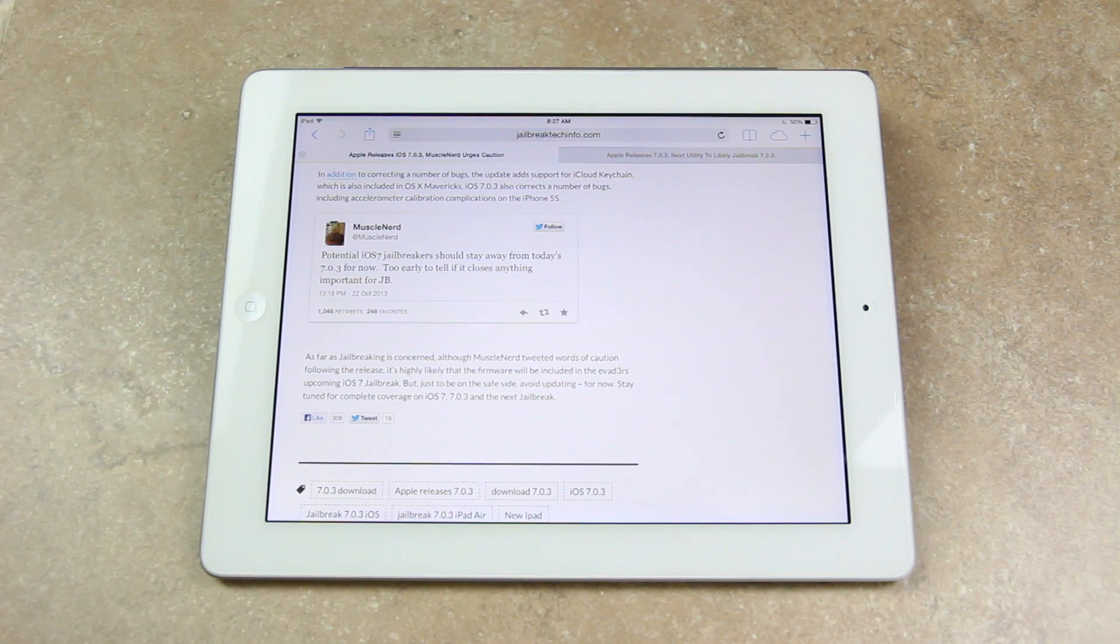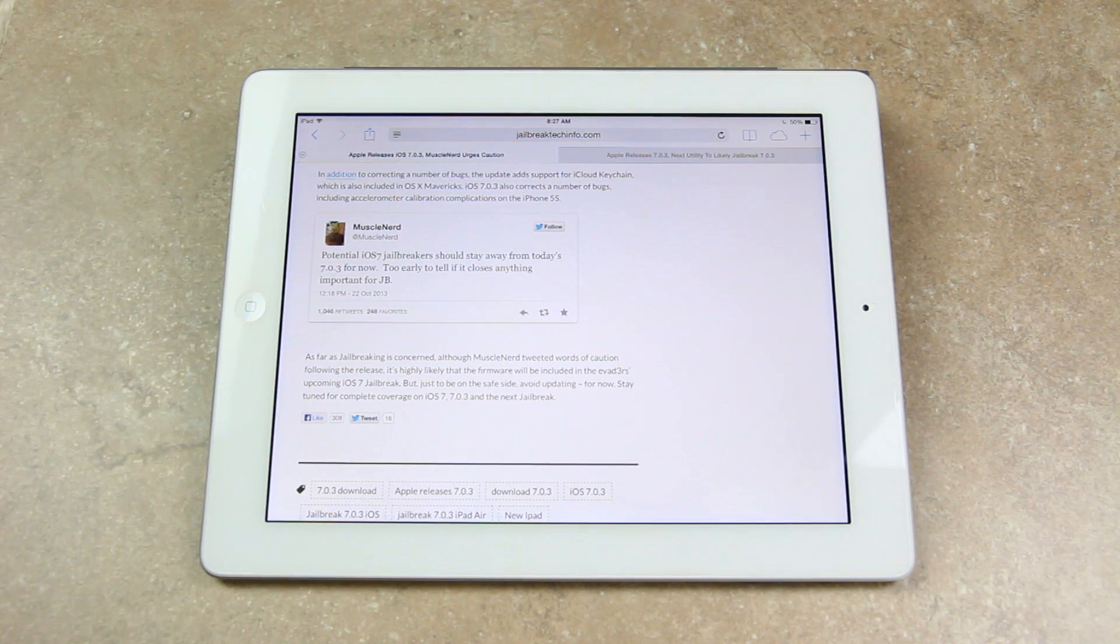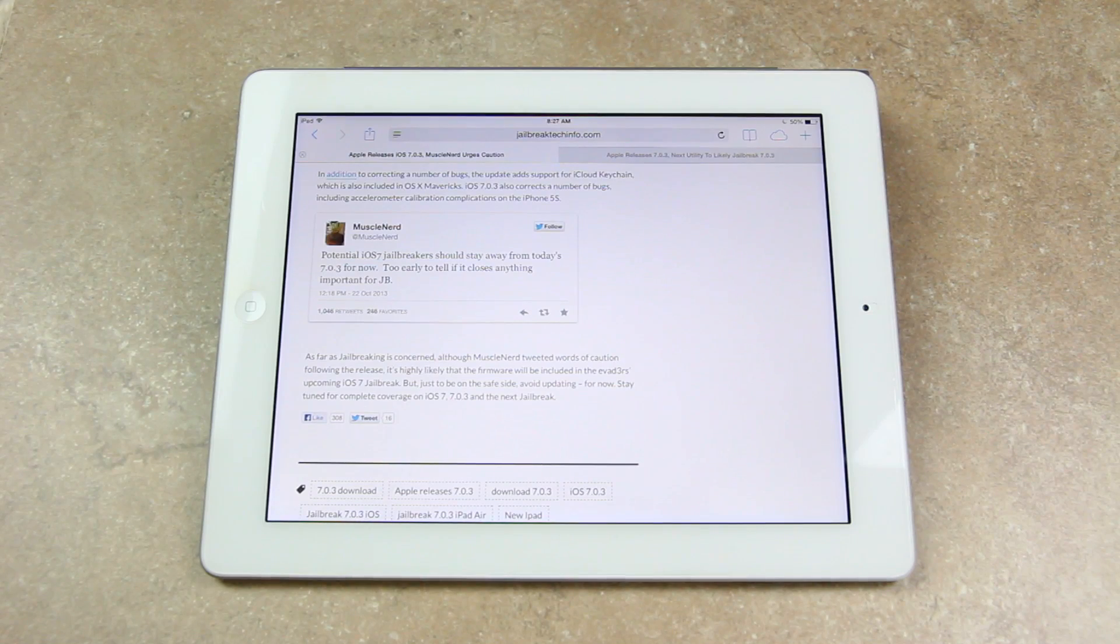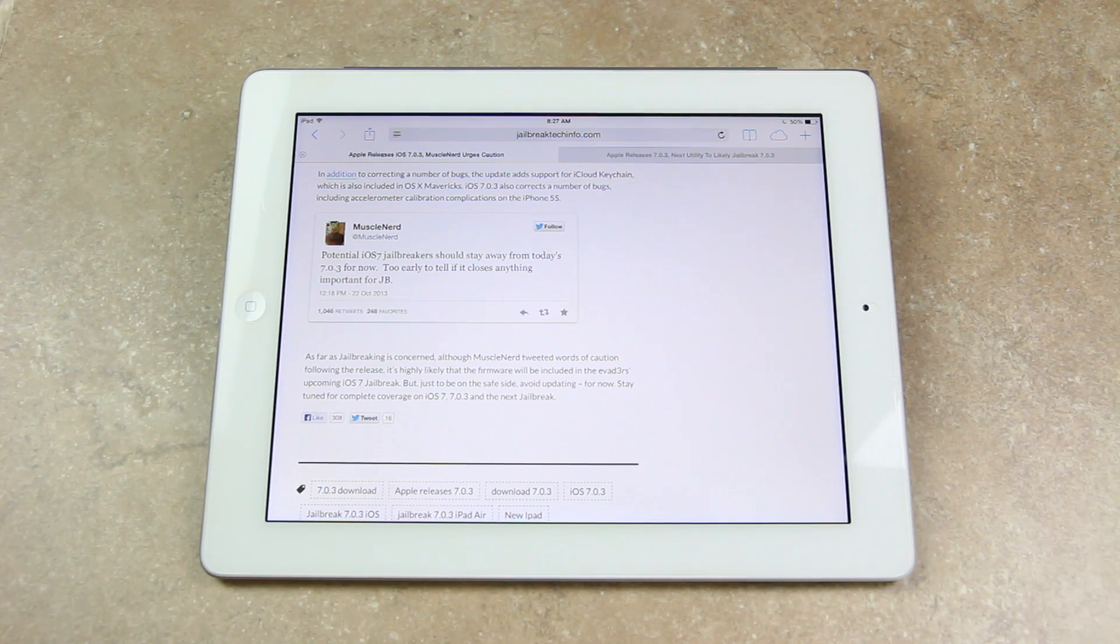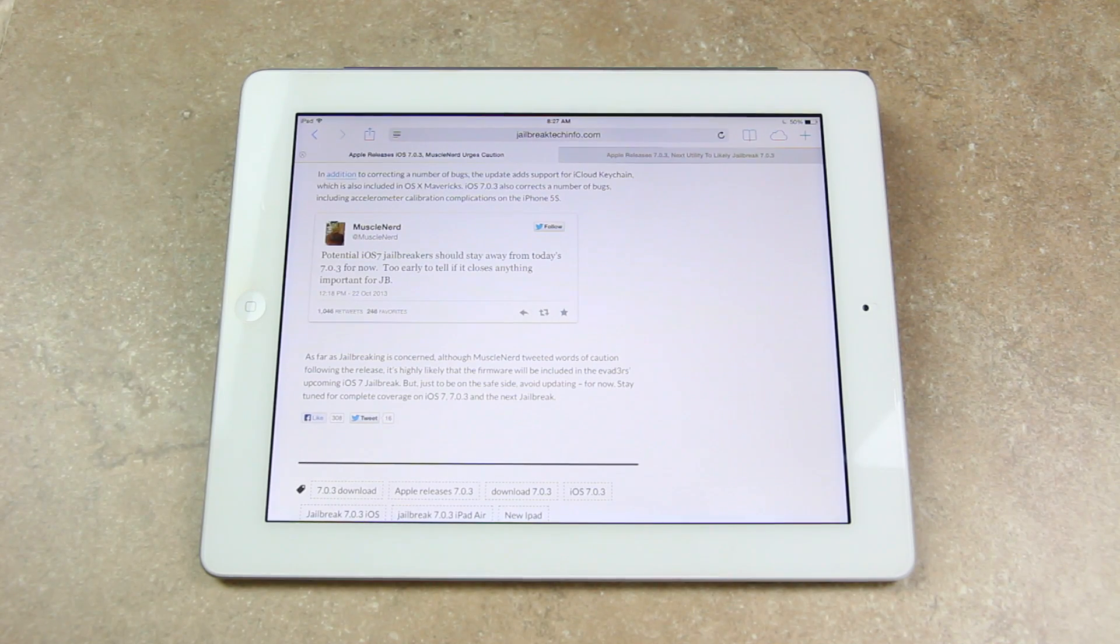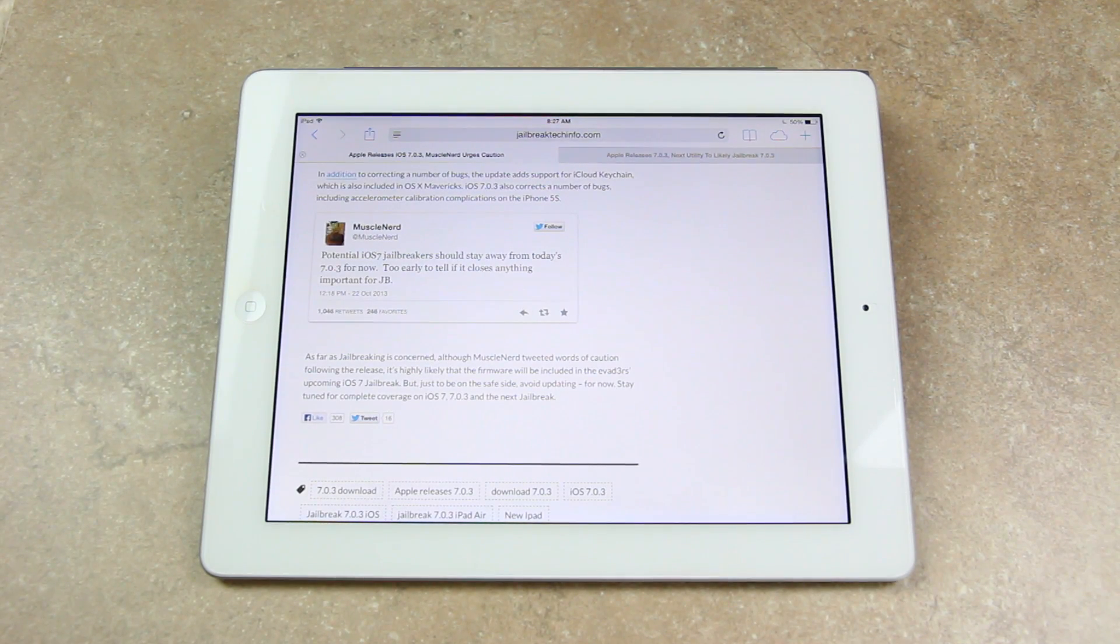What we're worried about is whether or not 7.0.3 will be included in the next jailbreak. So as far as jailbreaking is concerned, although MuscleNerd tweeted words of caution following the release, it's highly likely that the firmware will be included in the Evader's upcoming iOS 7 jailbreak.